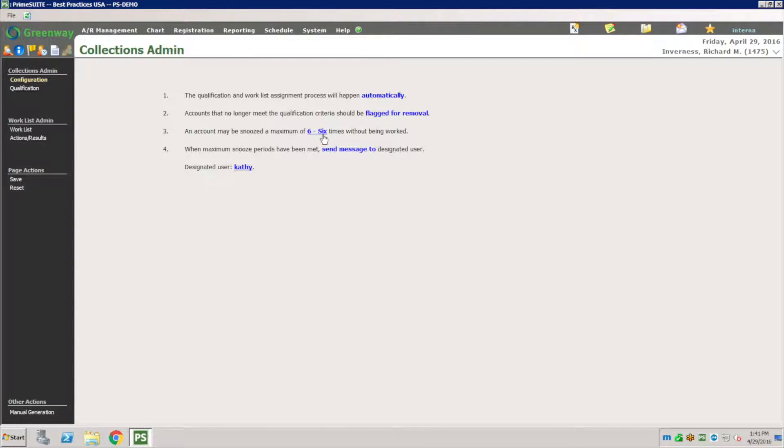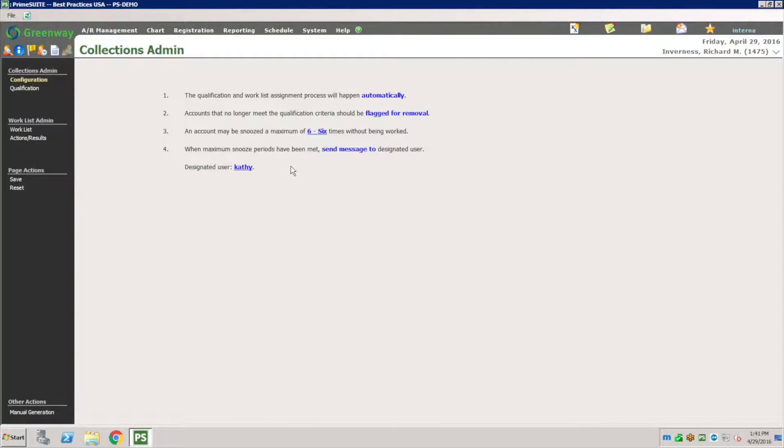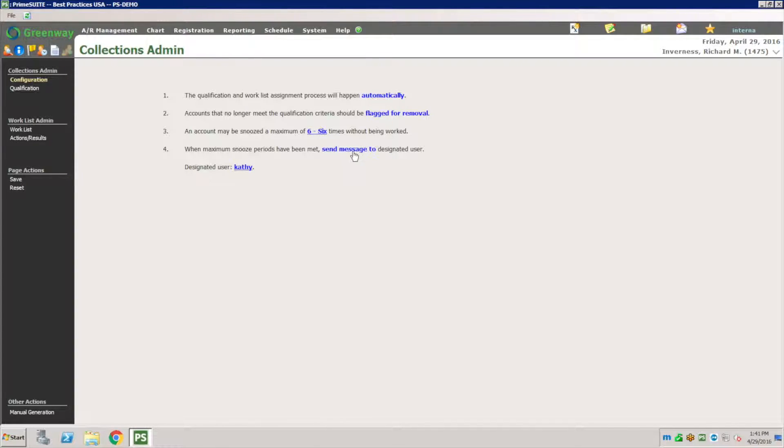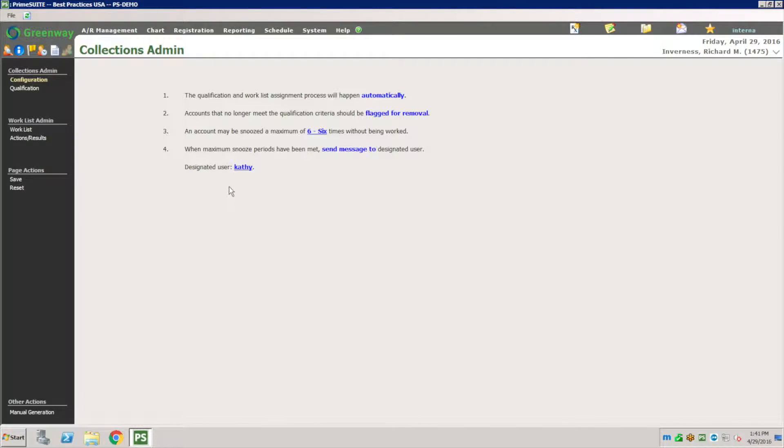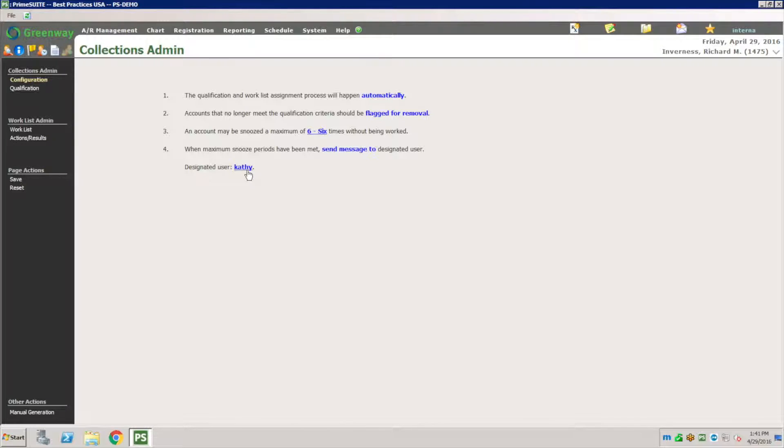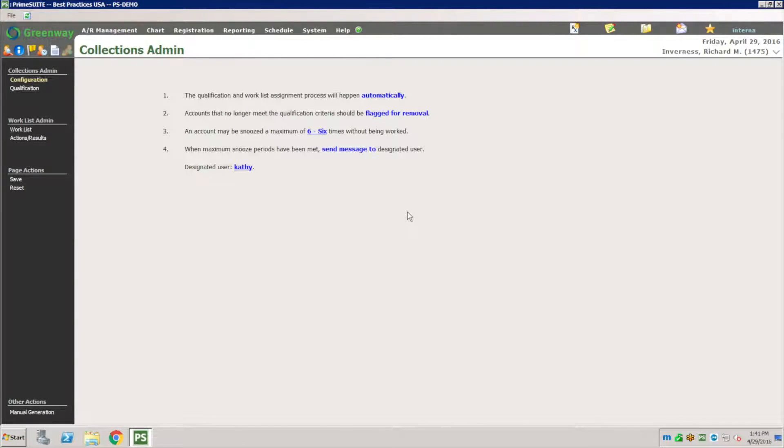An account might be snoozed for a maximum of six times, so you can put restrictions on how many times your internal agent will be able to snooze on a particular account. When the maximum snooze period has been met, send a message to a supervisor or manager that's in charge of this operation.